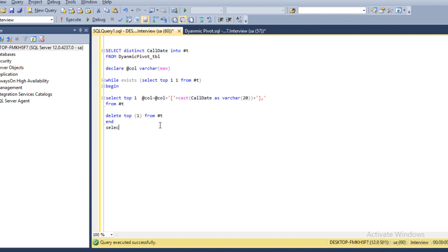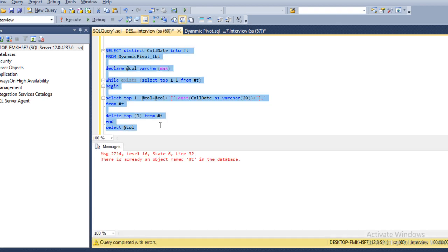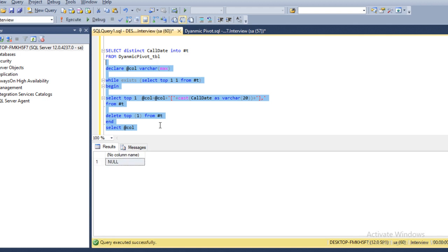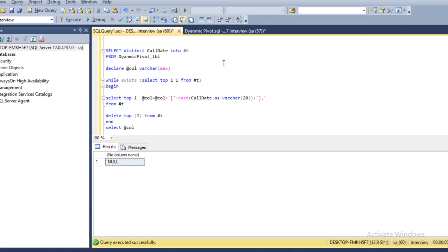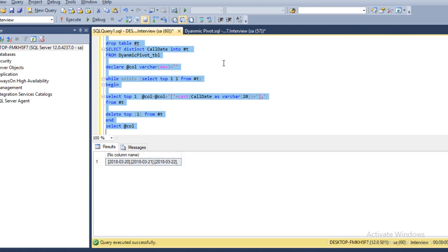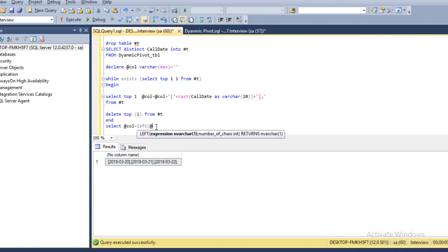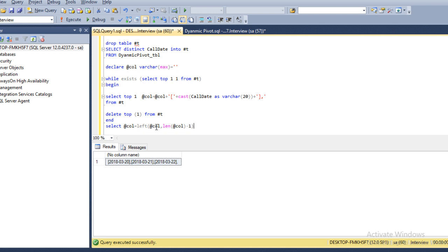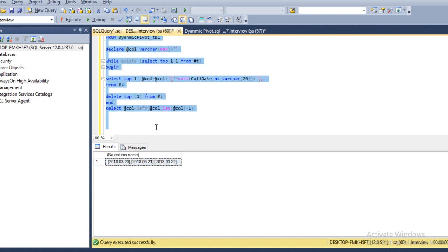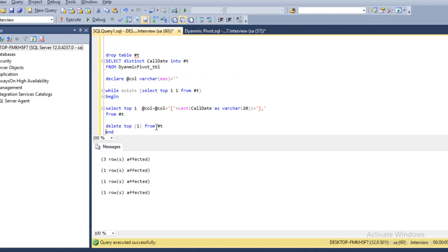We select and check — but the table has been created already. Here it's going to return a null value because we have to specify a blank string at the start. At this point we don't have any values in the temporary table, so we have to drop and recreate it, then execute again. Now we can see it's going to return a value, but we have an extra comma at the end. So we have to remove that comma by selecting values from the left of this column variable — using left(@col, len(@col) - 1) to eliminate the trailing comma. We can execute and confirm the comma has been eliminated.